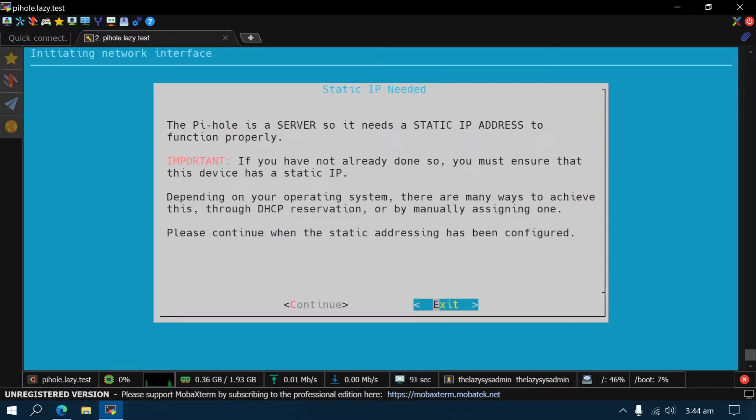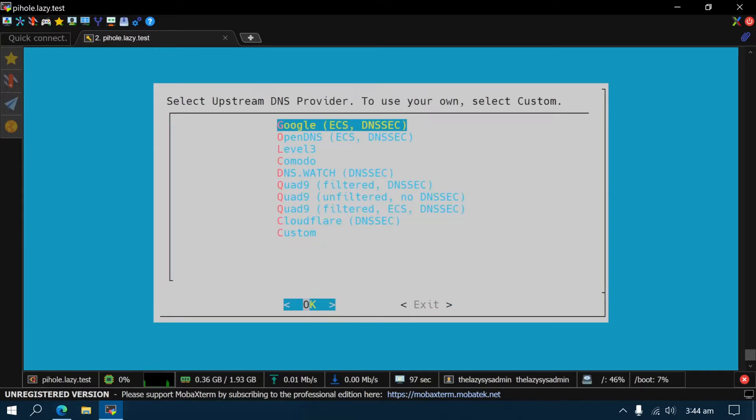Pi-hole will require a static IP address. Select Continue if you have already configured the server's static IP. Then choose your DNS provider. Google is fine, but you can choose another one if you prefer.